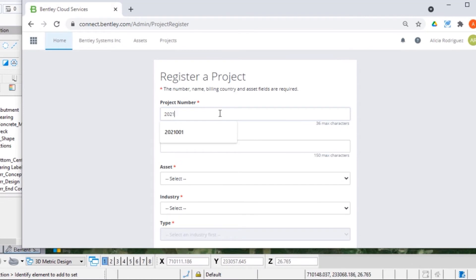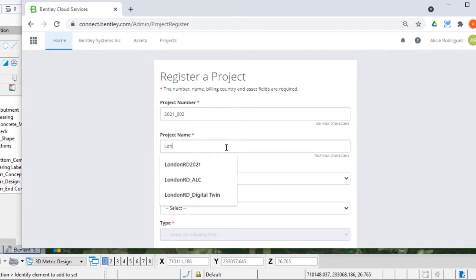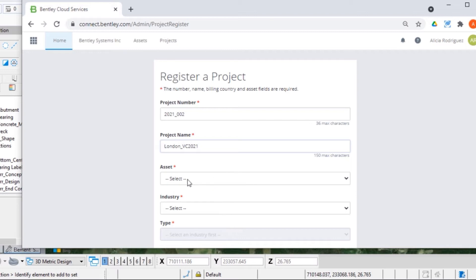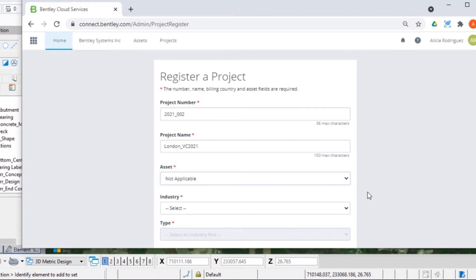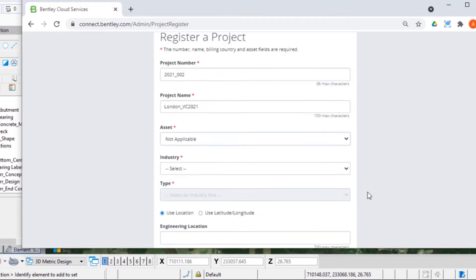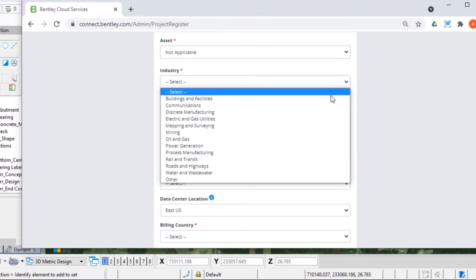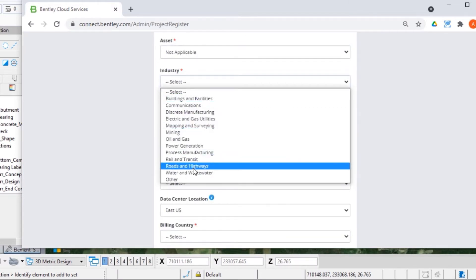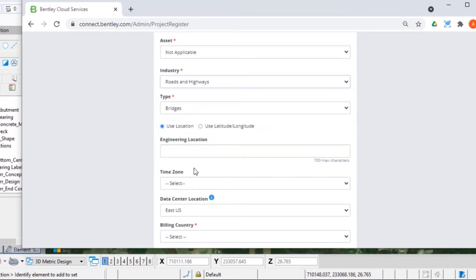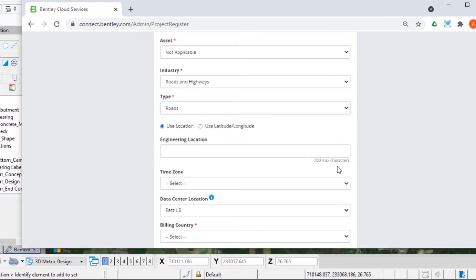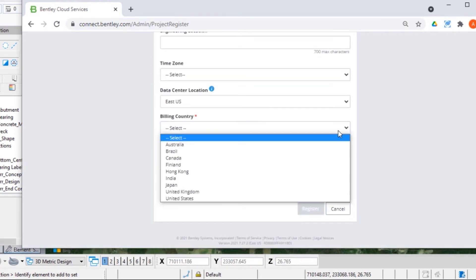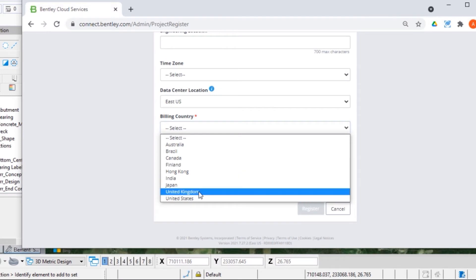Enter a project number, a project name, and select an asset. This can be not applicable if appropriate. Select an industry and a type. Then select a billing country.